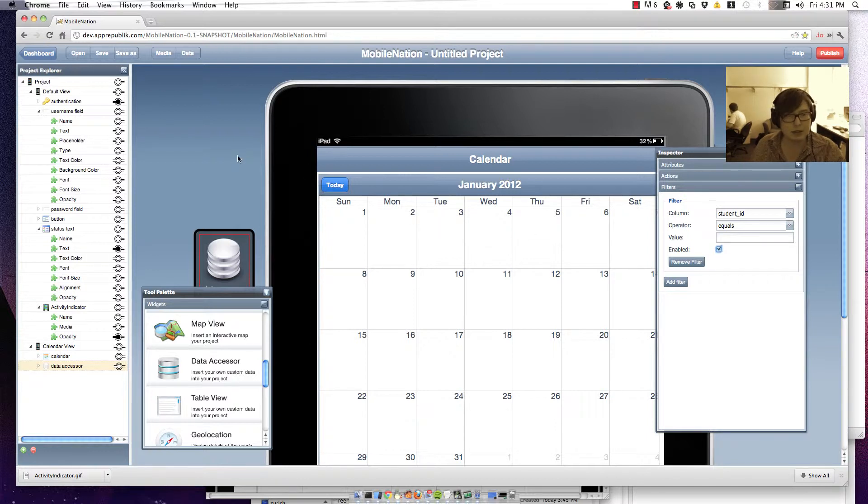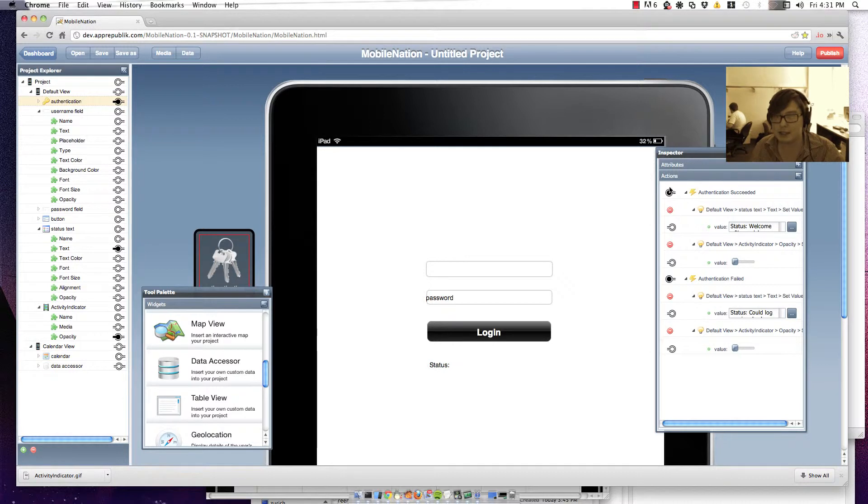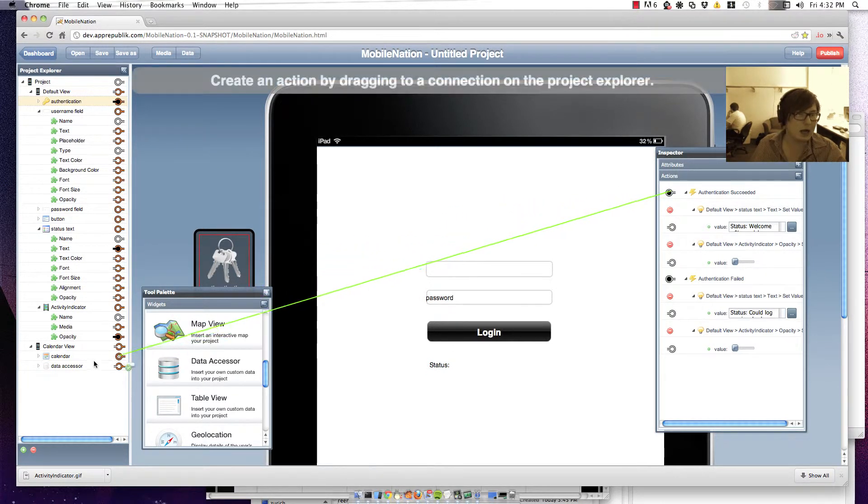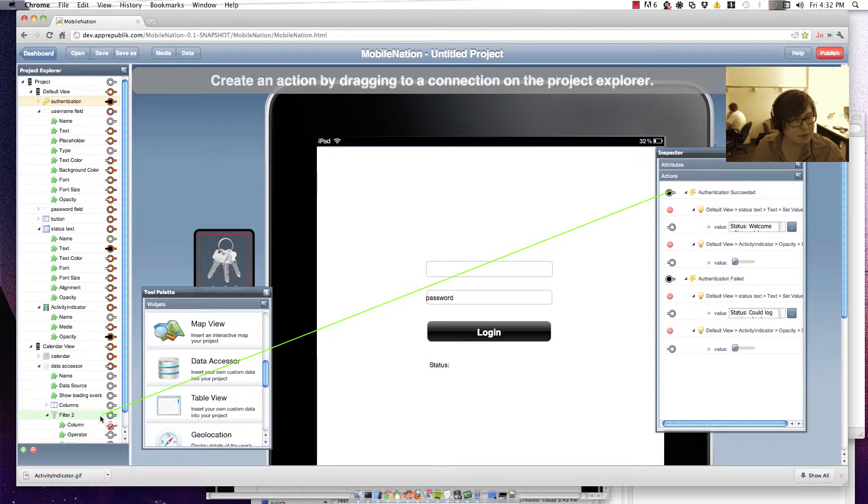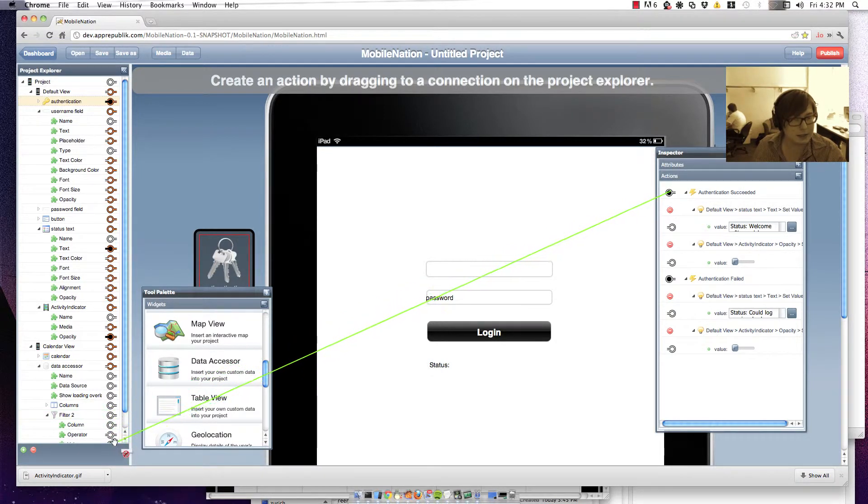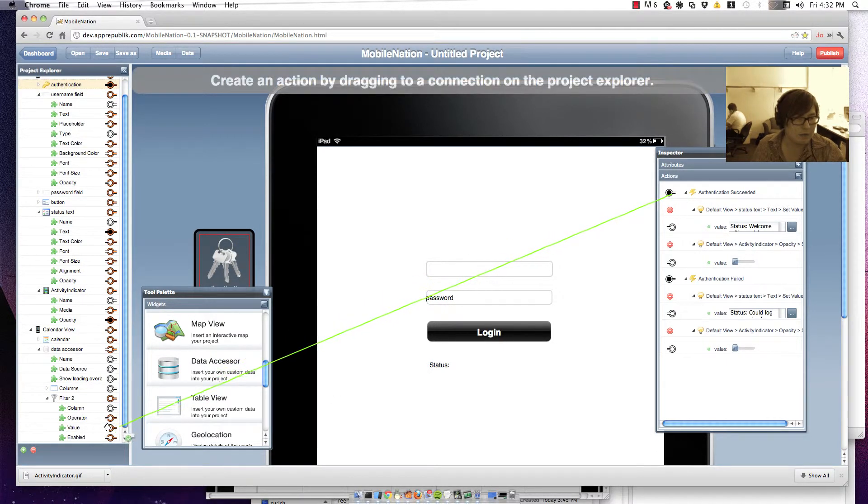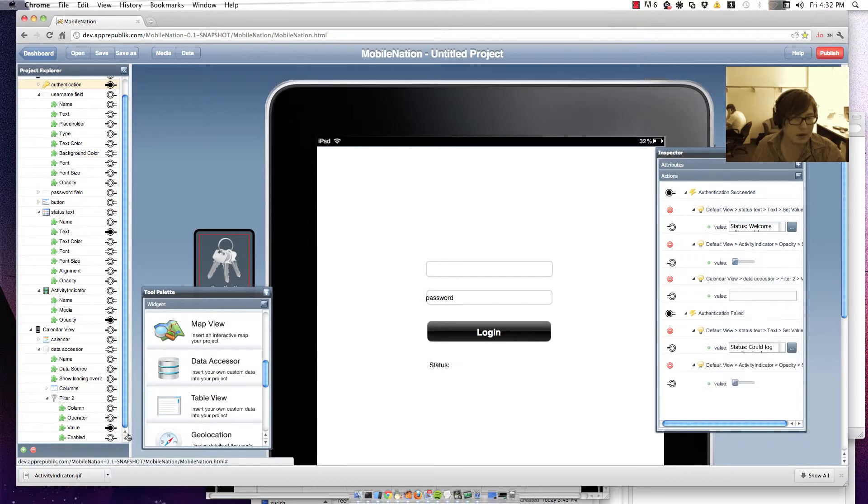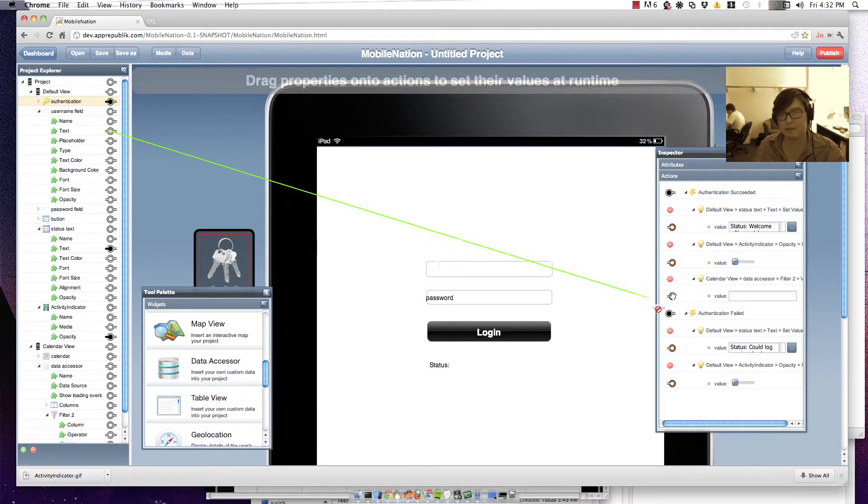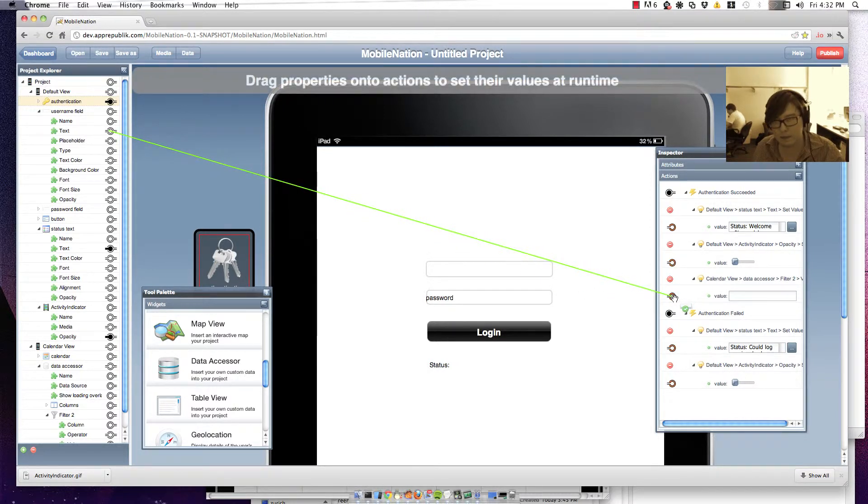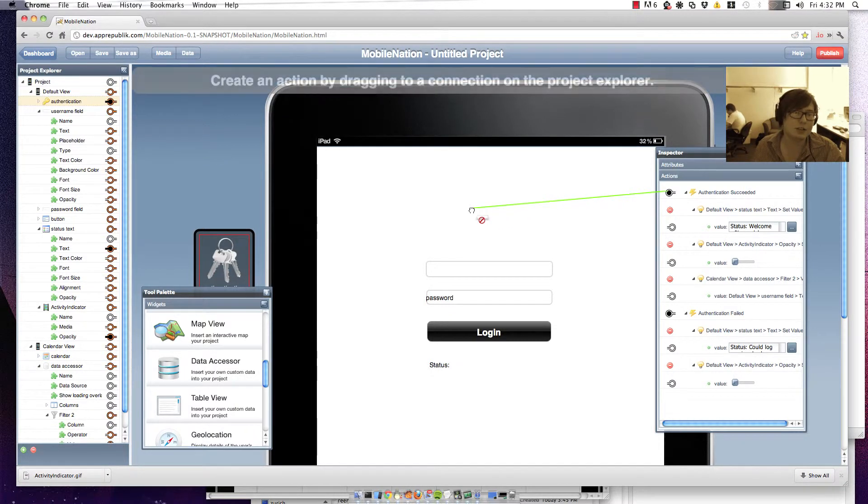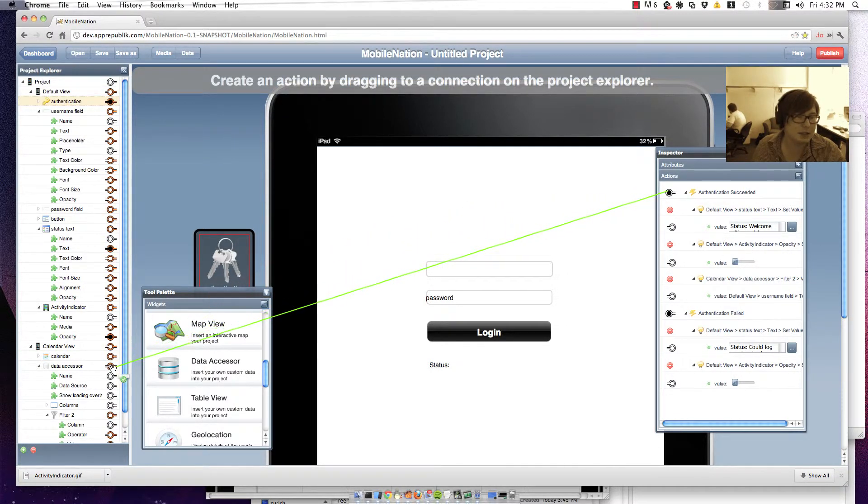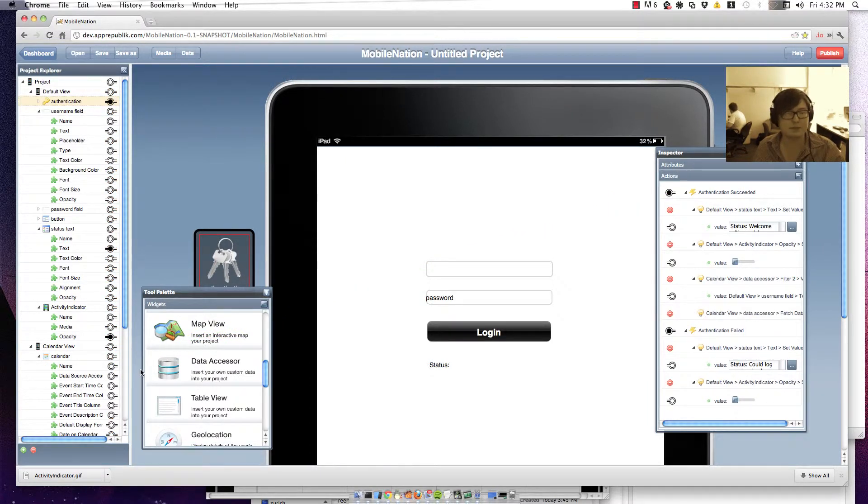I want to make it equal to what the username was when I logged into the system. So let's go along when we authenticate and wire up that filter. So when we authenticate successfully, we'll go along to our data accessor and then the filter that we've just set up and set the value to what we had in our username text field. And then we'll also go along and fetch the list of lessons as we authenticate. So go to my data accessor and I'm just going to say fetch the data.